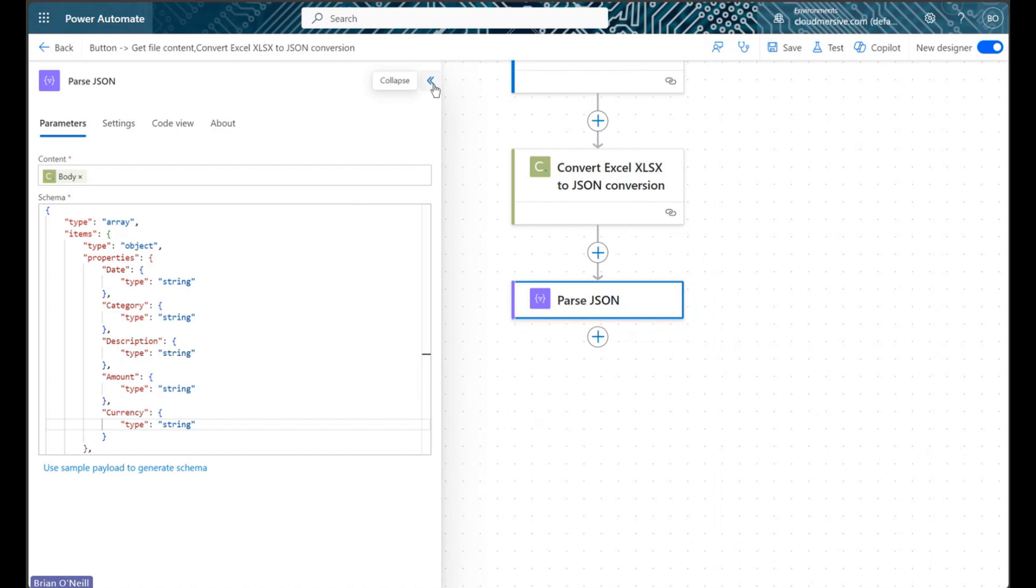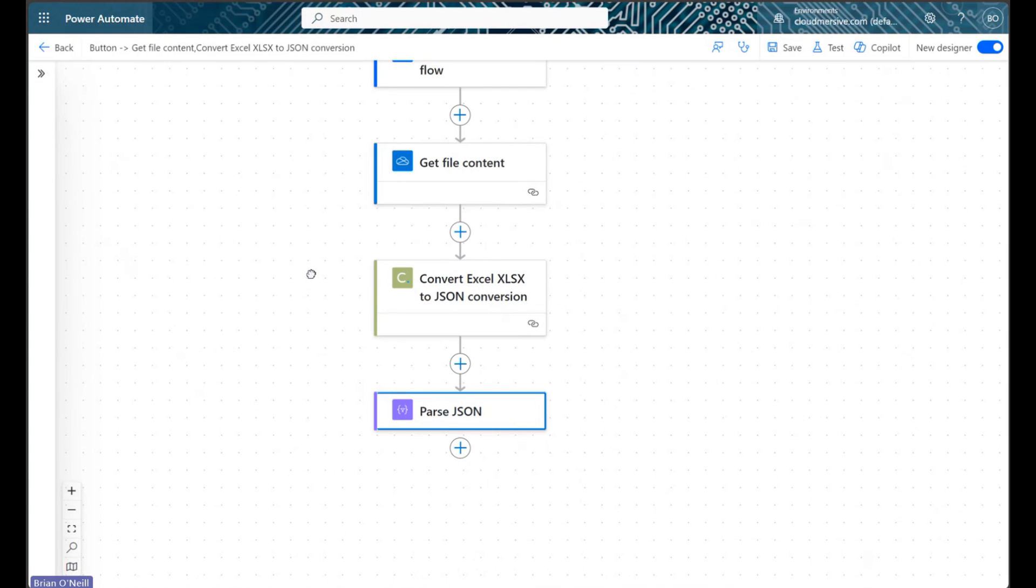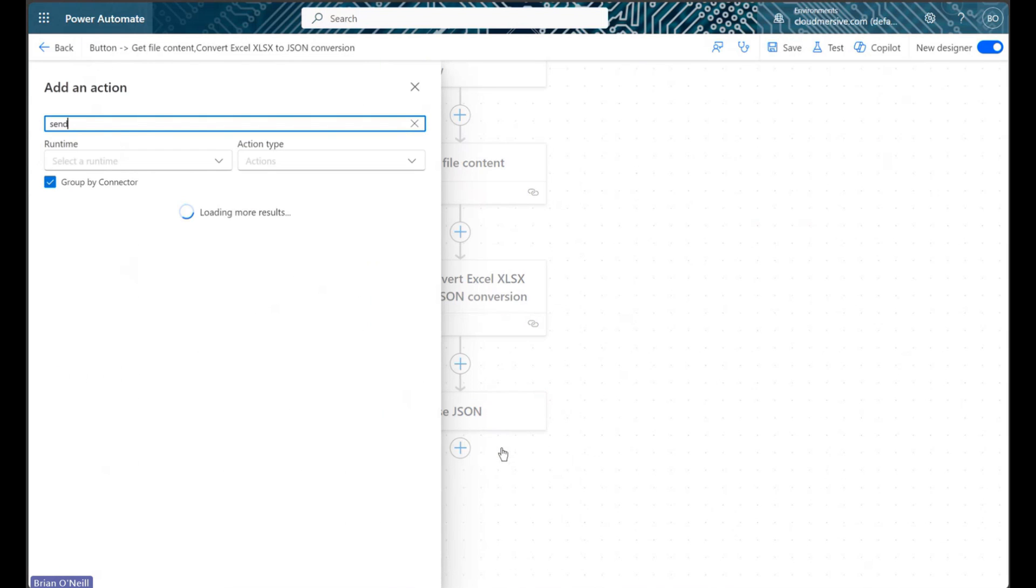To see our newly parsed JSON data in action, we will now add the send an email action back to our flow.